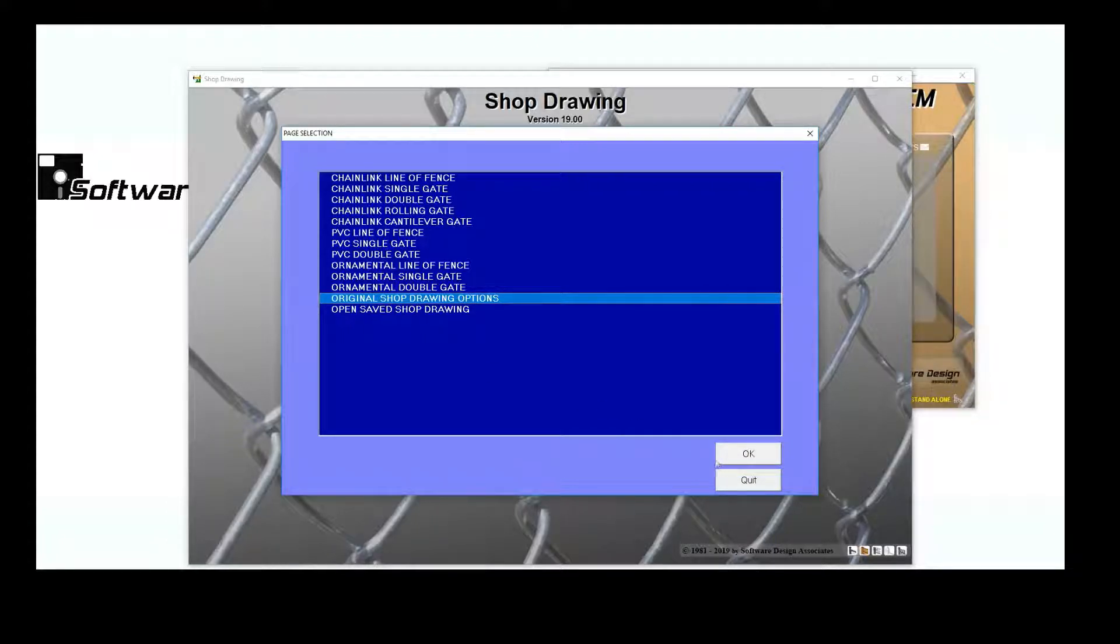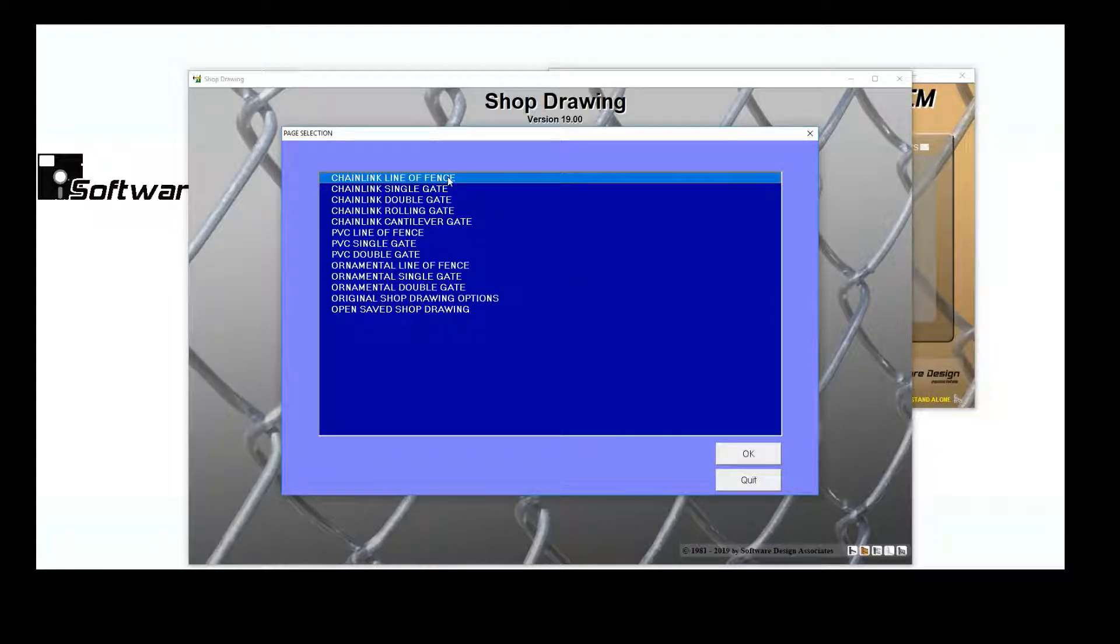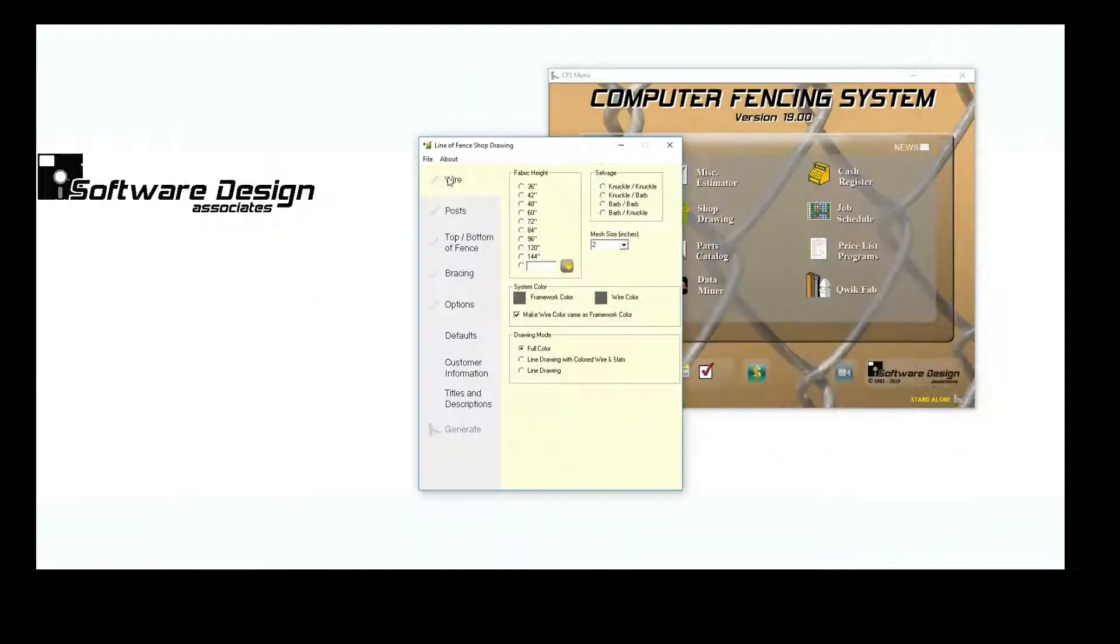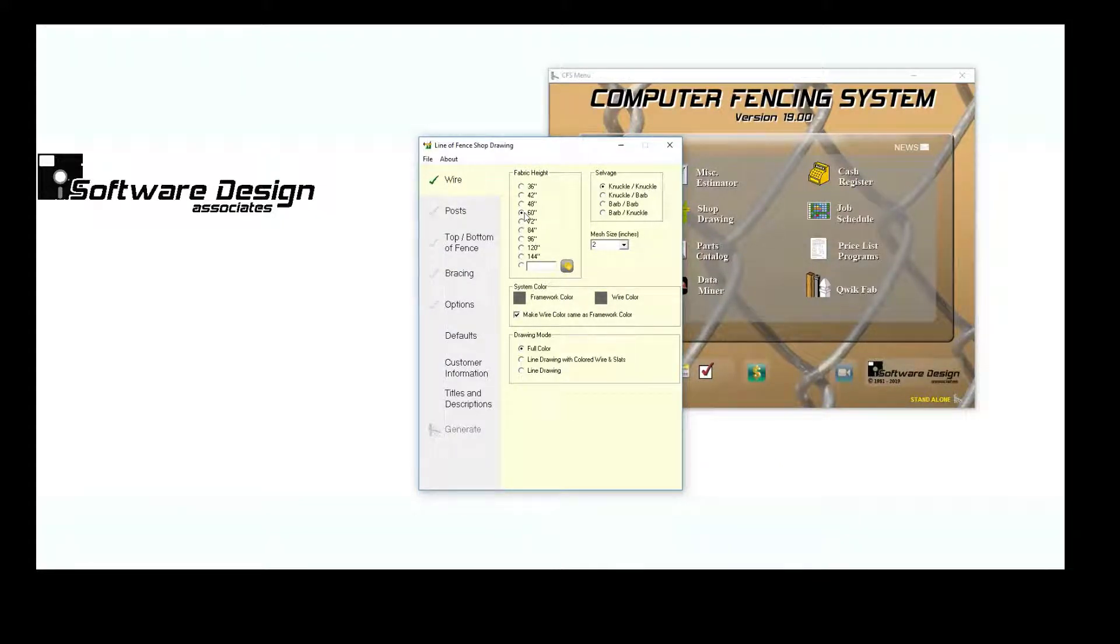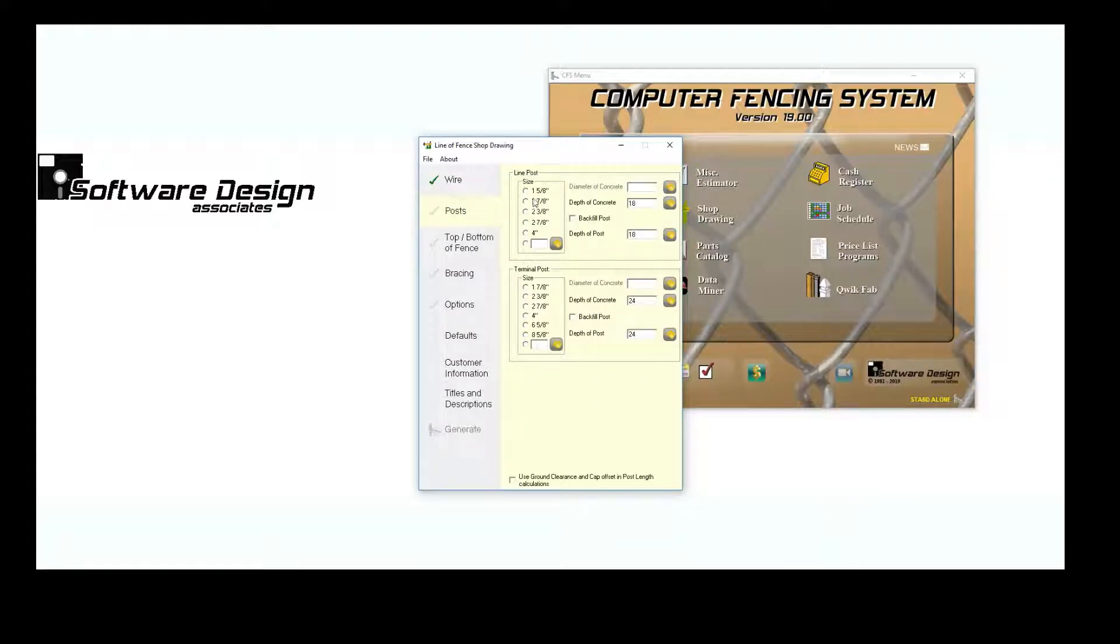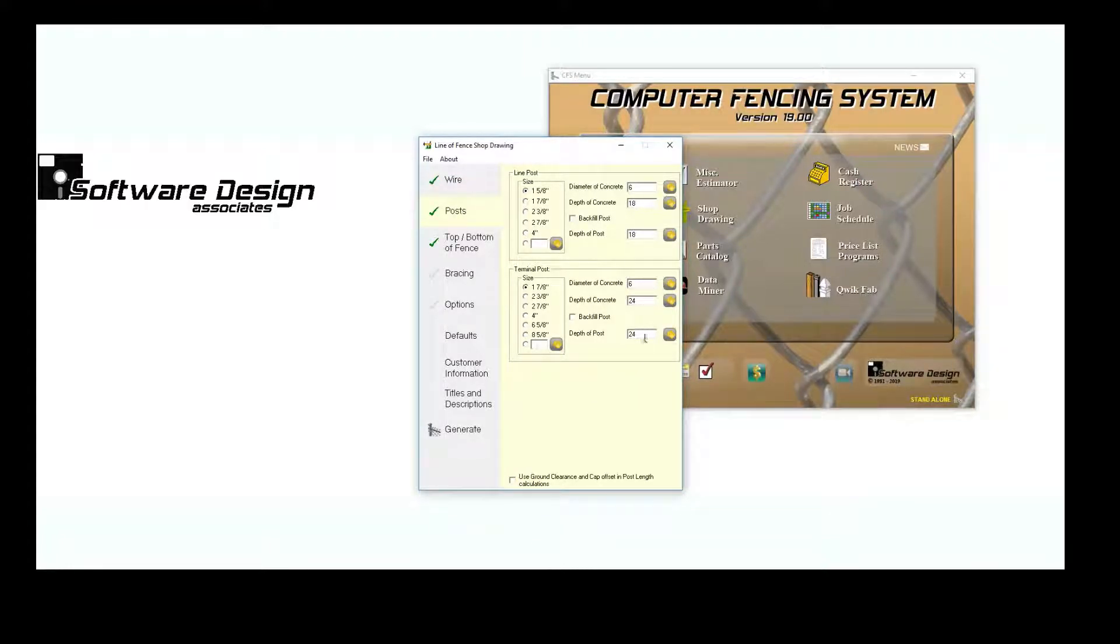It is fairly easy to generate a Shop Drawing. I'm going to create a line of fence. Select your specifications. The program will make some educated decisions based on your default values.